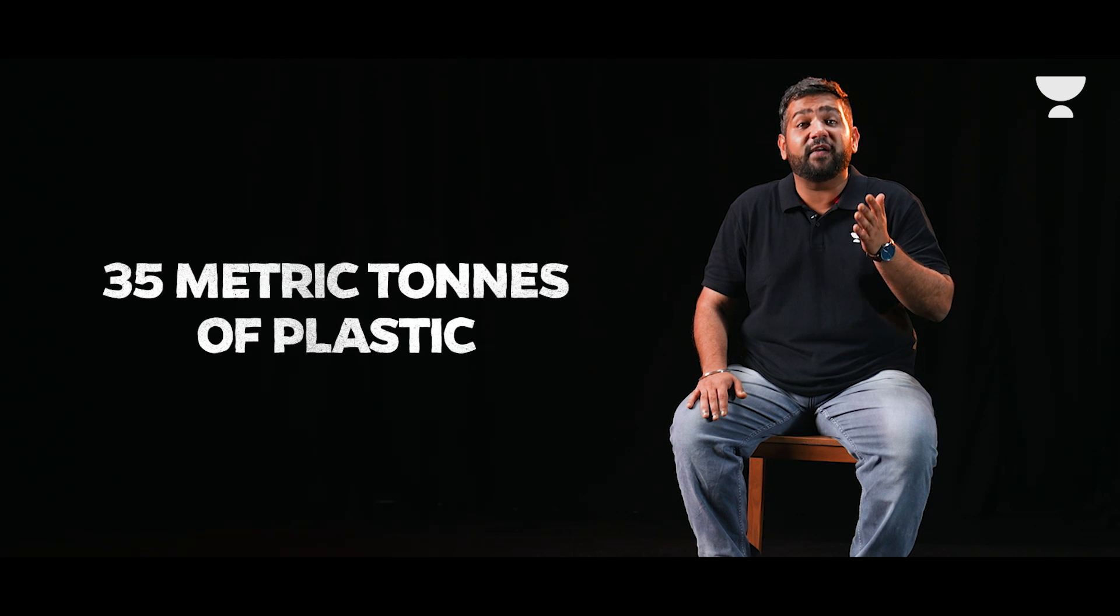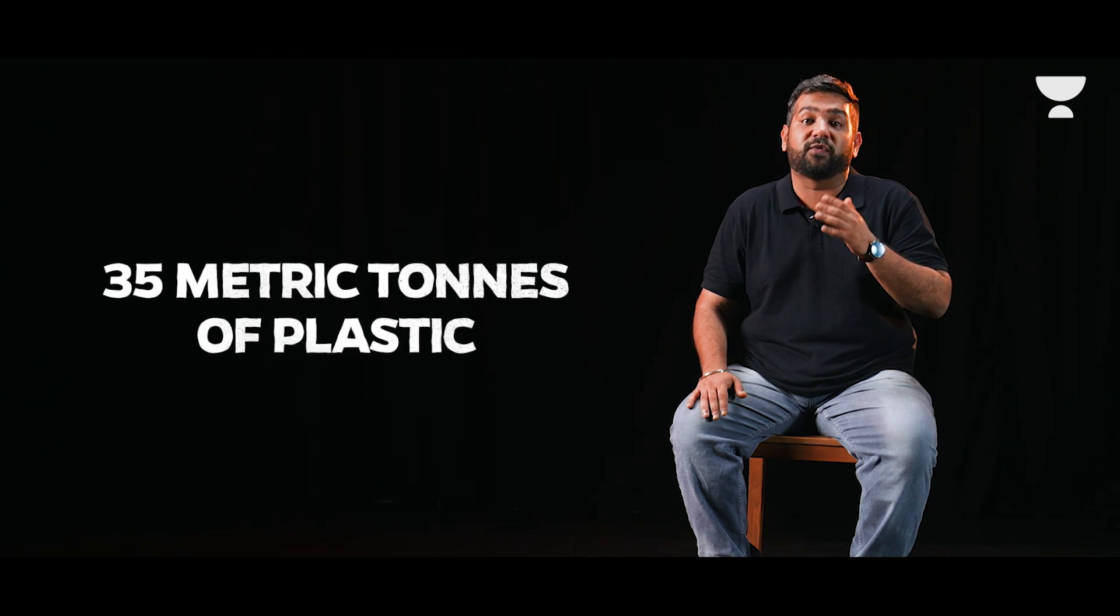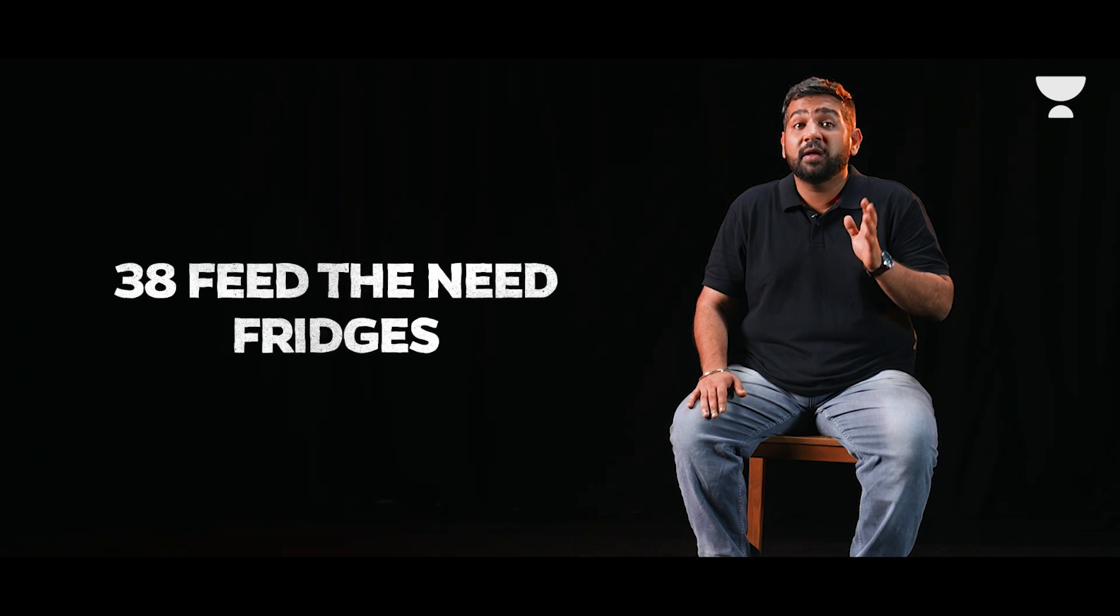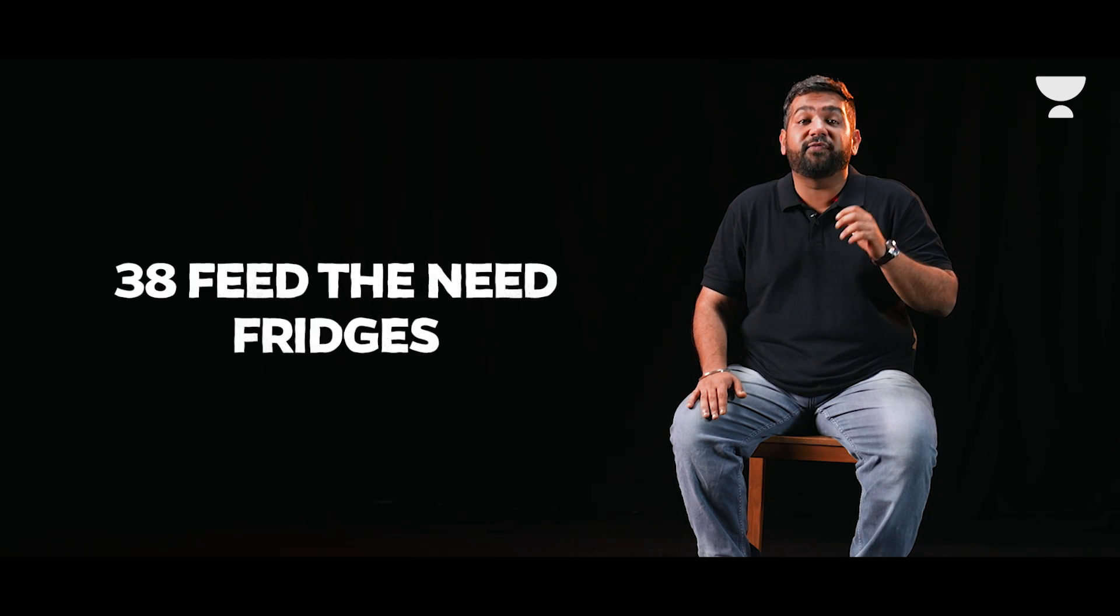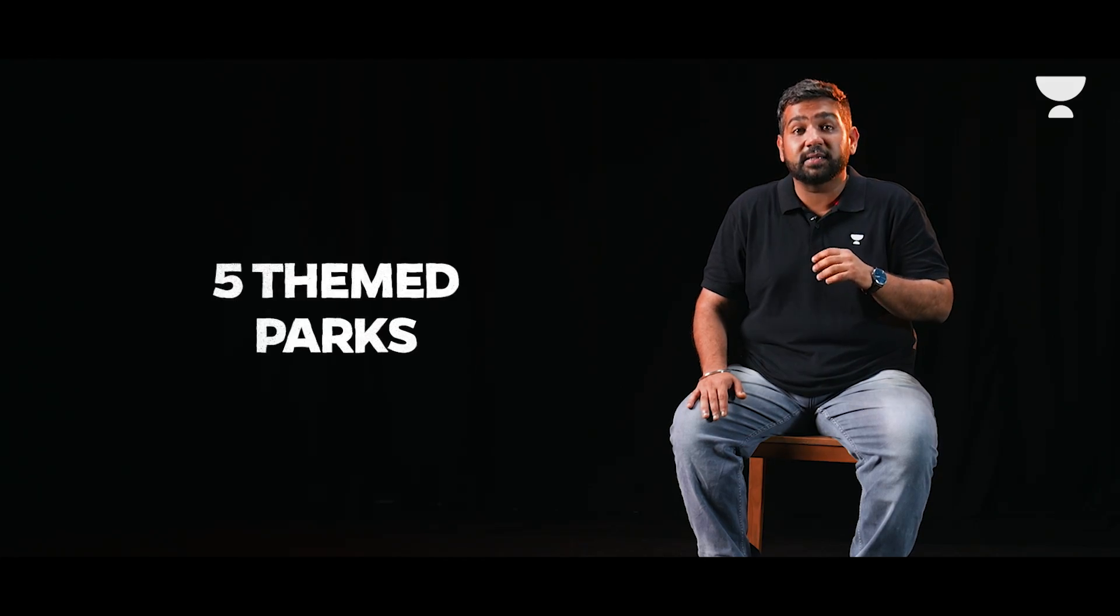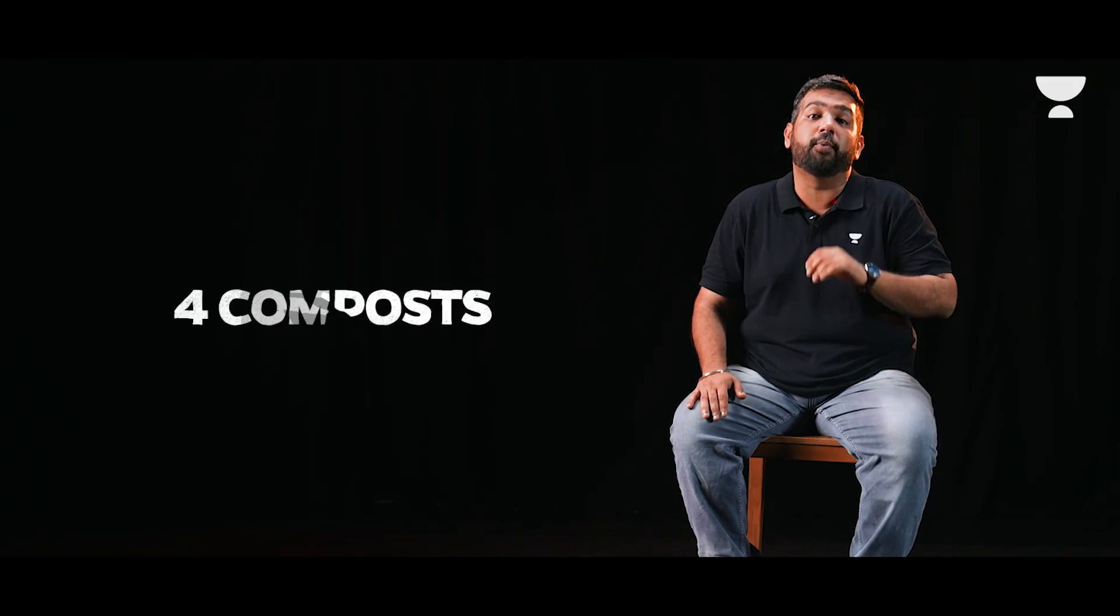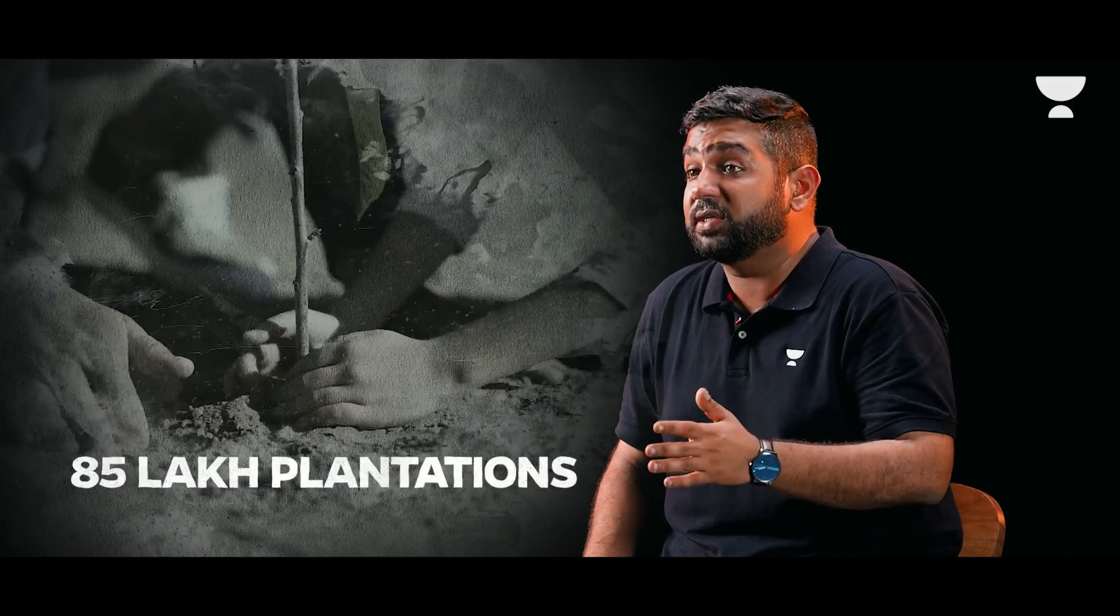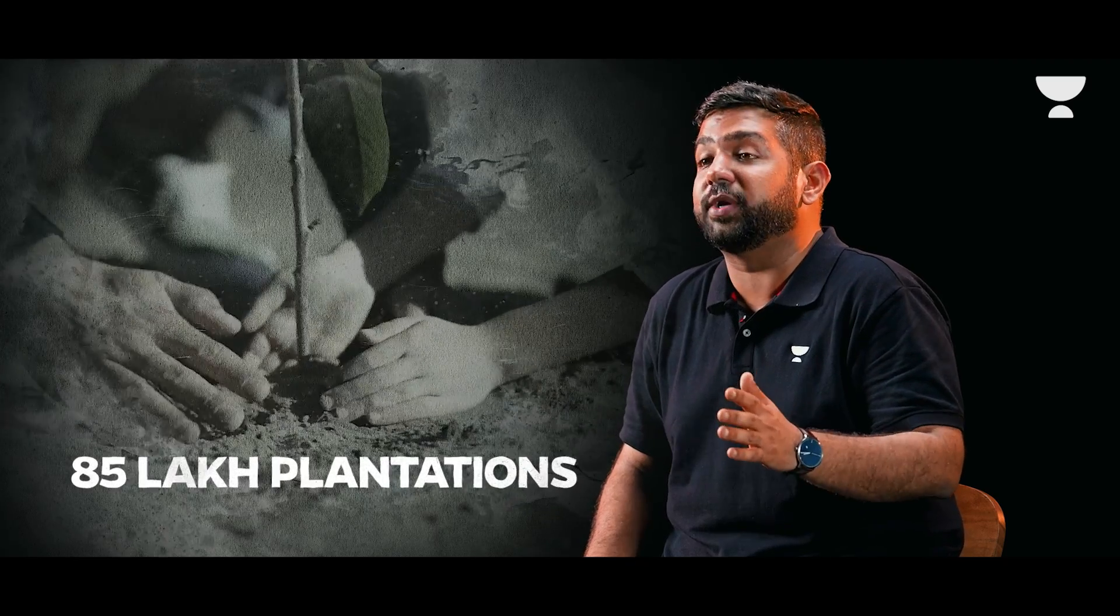In the same year, she also introduced resin-bound permeable paving of trees on footpaths aimed to promote water seepage, protect the topsoil and ensure better protection of trees. While the list of her initiatives is never-ending, she has spearheaded the recycling and reuse of 35 metric tons of plastic, around 38 Feed the Need fridges, 5 theme parks and 4 compost units. She has also facilitated 85 lakh plantations across the district.